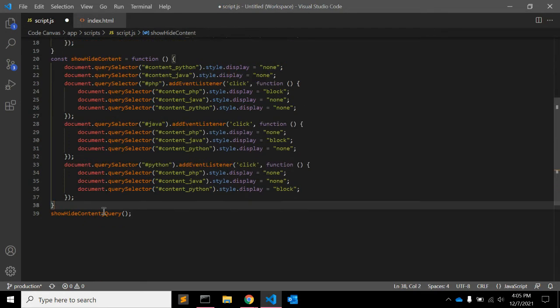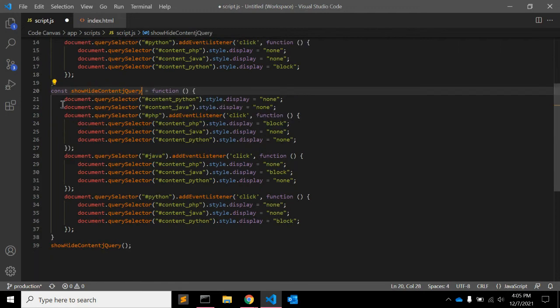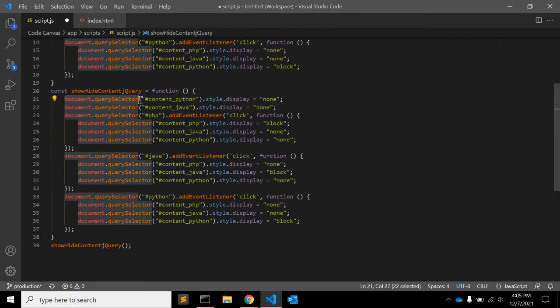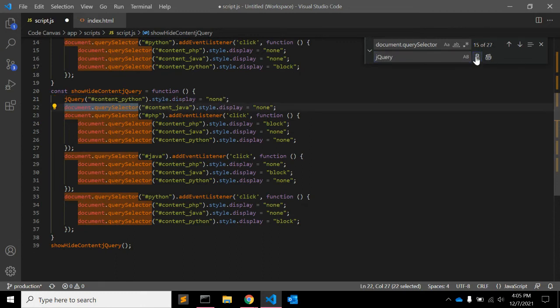So in javascript let me just rename the function name and let me copy this function and change the name of the function here. Document dot query selector will be jquery because jquery is an object provided by jquery library.